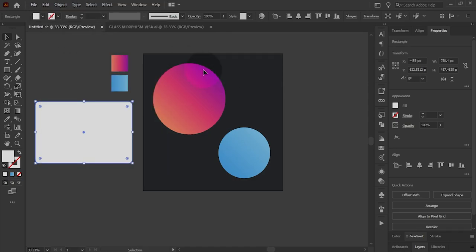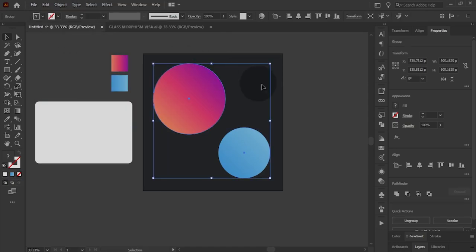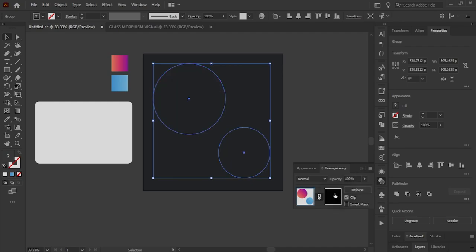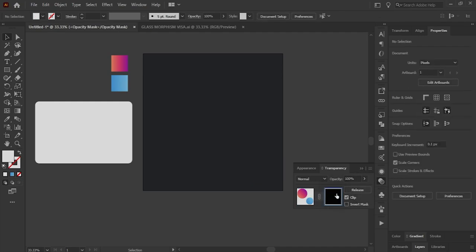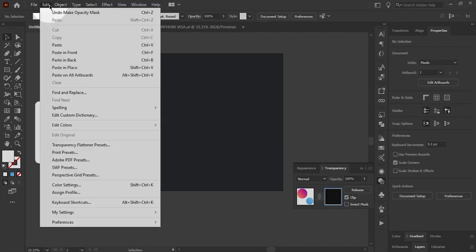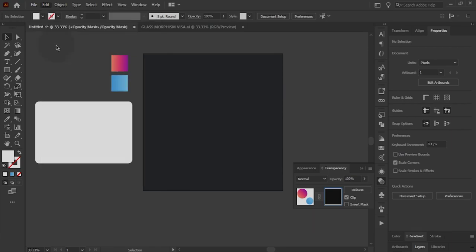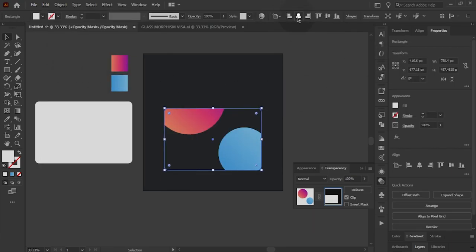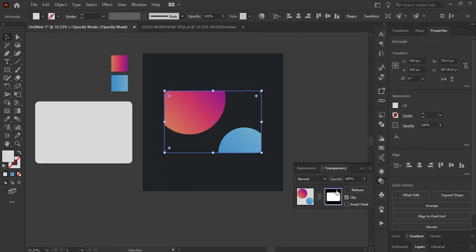Then copy the card shape, then select the grouped layer and open the transparency panel and paste it on the mask. Align the mask shape to the center of the artboard.